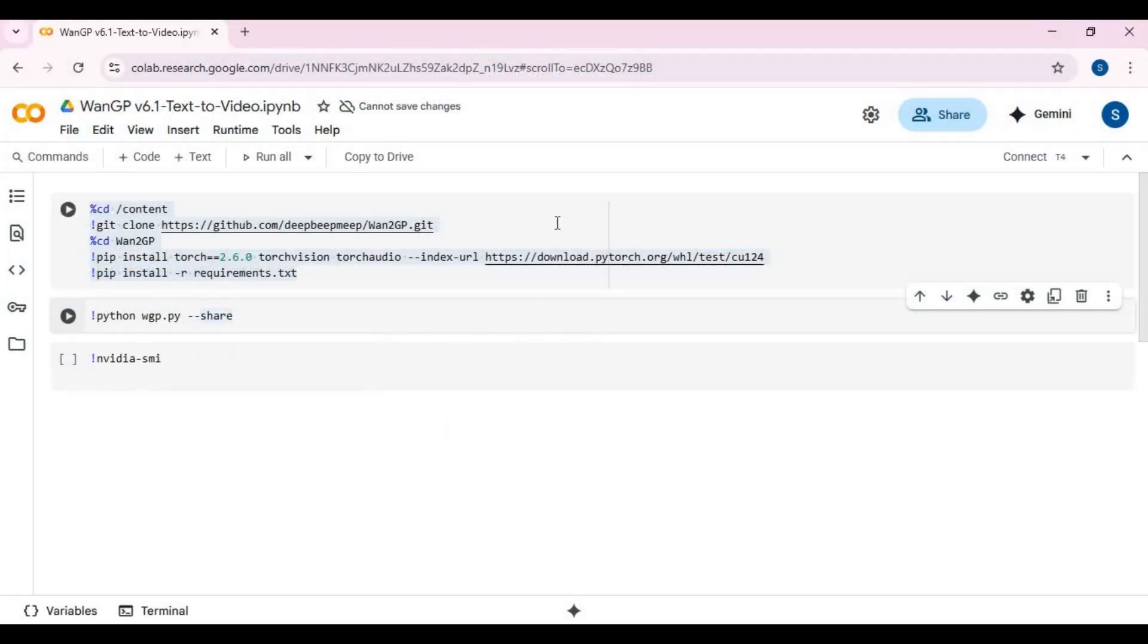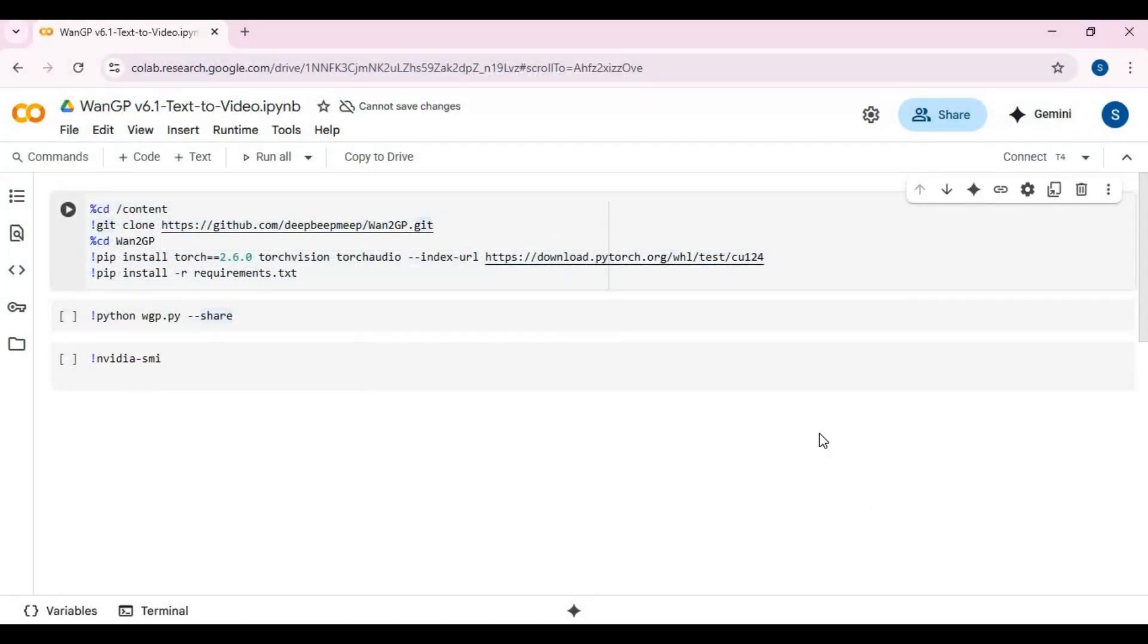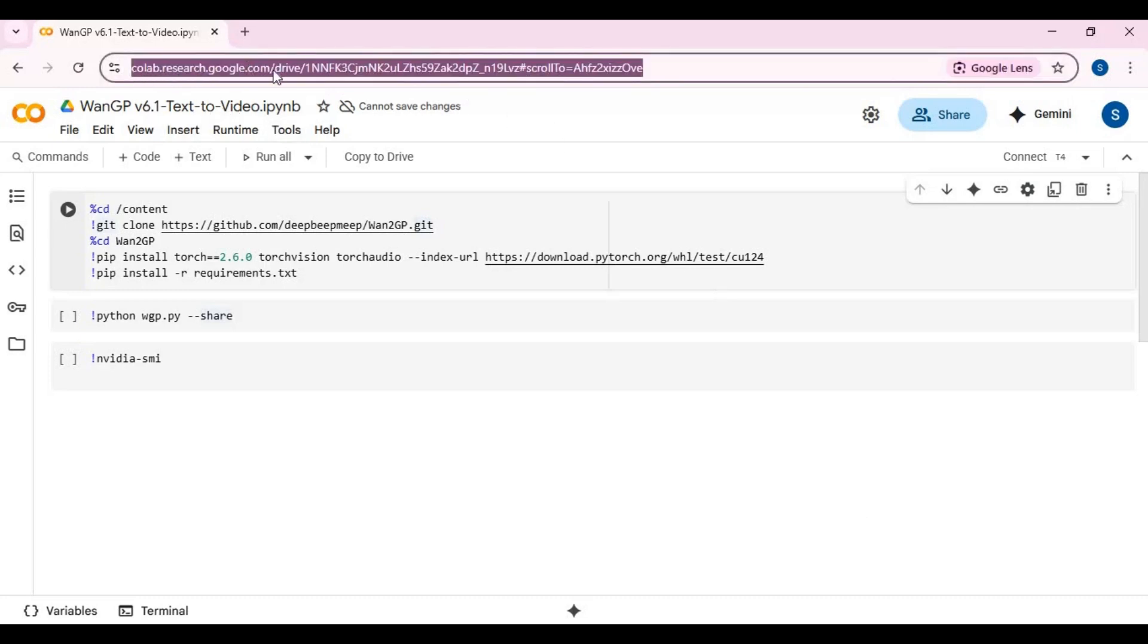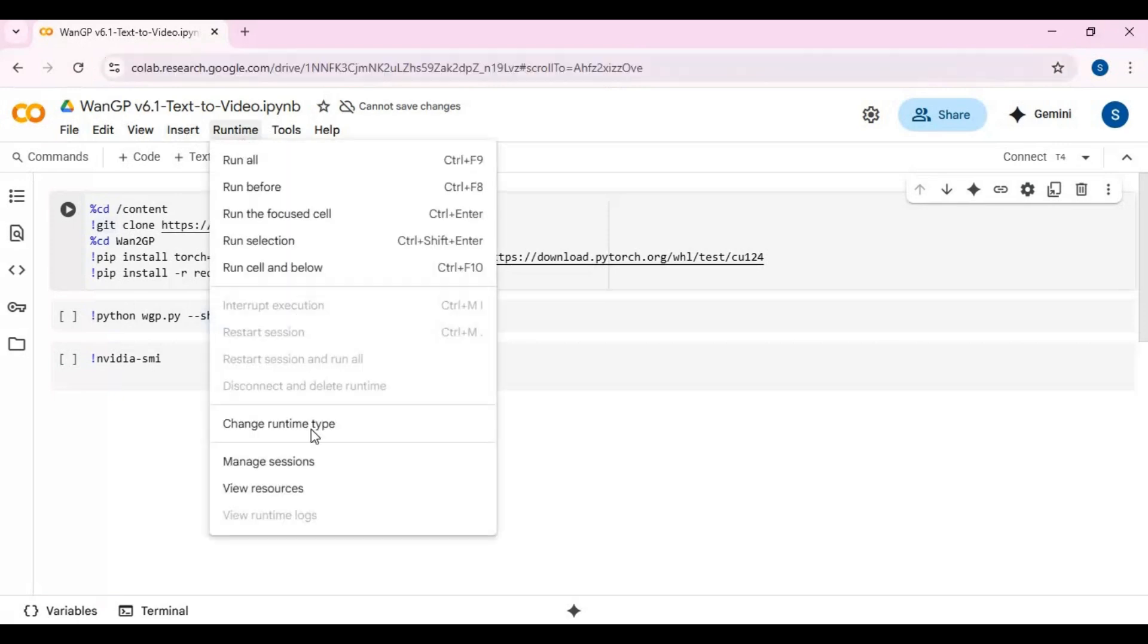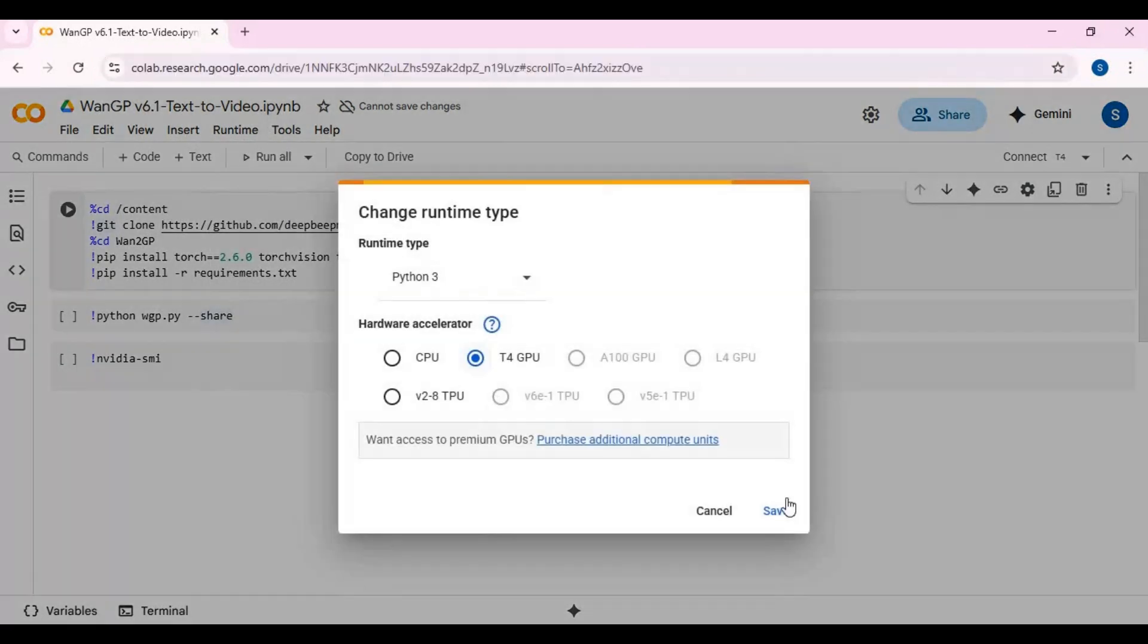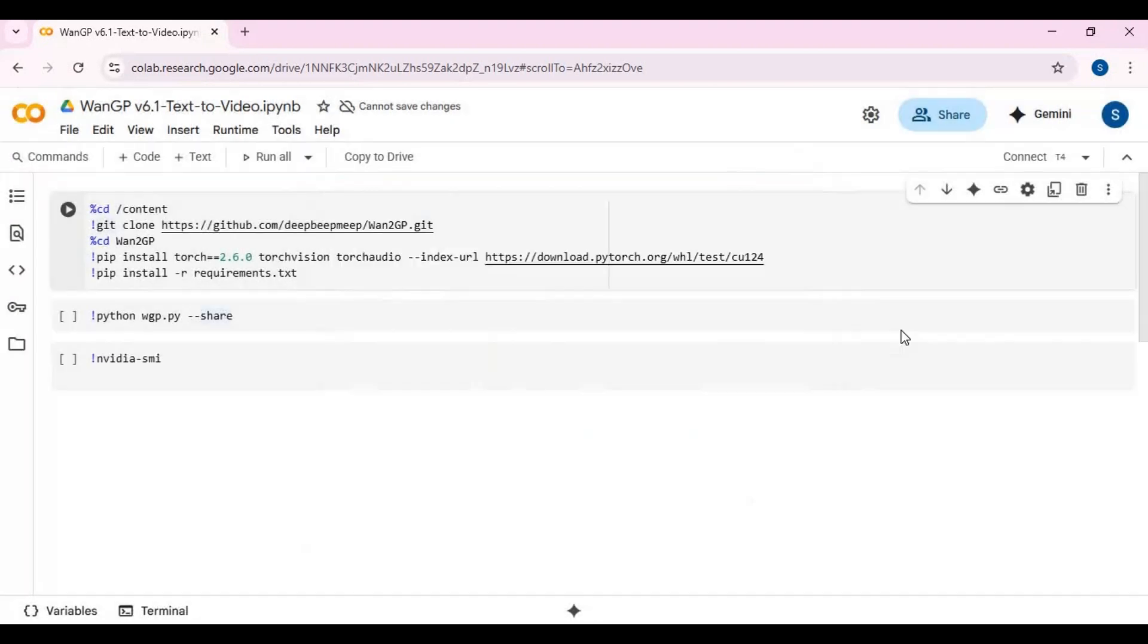Click on the Google Collab link in my description to go to the main page of the notebook. This is very easy to use. Click on Runtime and check GPU if not selected, then click Save. Click on Connect to connect with Runtime.